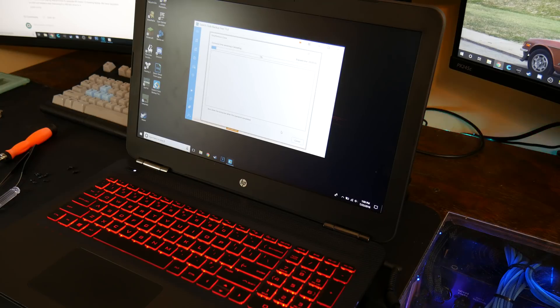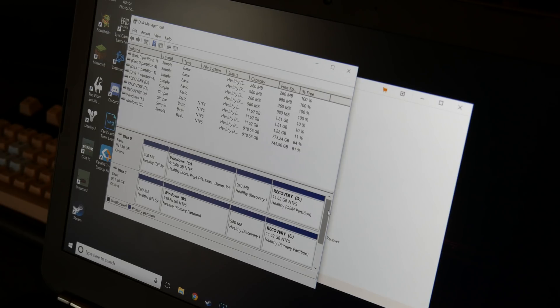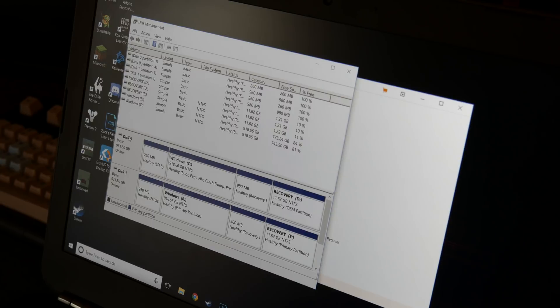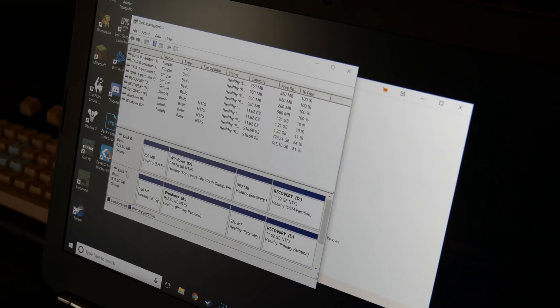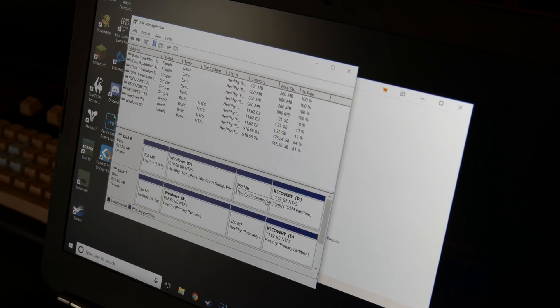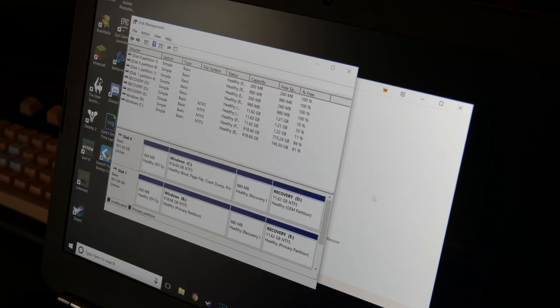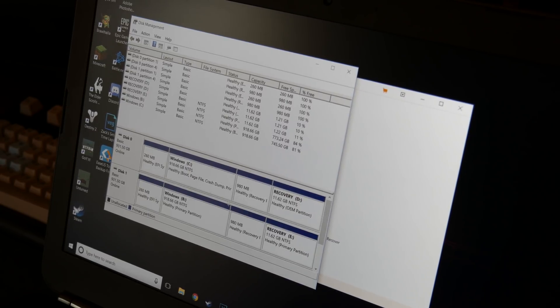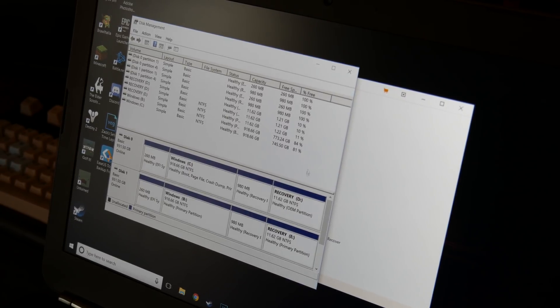And then this might take a while. Alright guys, so just to show that everything was successful, you can see we have both one terabyte drives here. So they're literally mirror images of each other and that's basically what we're going for. We still have all the recovery, basically all the partitions are there and good to go.